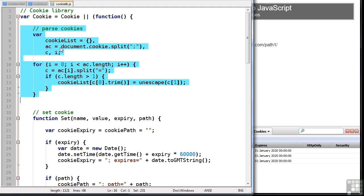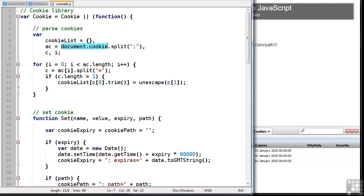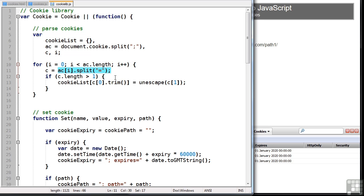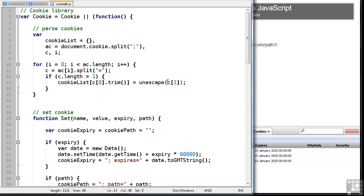What we do is take document.cookie and we split it into an array by semicolons. We then go through that array and split each individual name value pair into another array separated by equal signs. These values are then stored in a JavaScript object named cookie list. The name of each property is the name of the cookie and it sets the value. We've also used unescape here to make sure that characters are encoded correctly. So this variable cookie list now contains all our cookies as name value pairs.